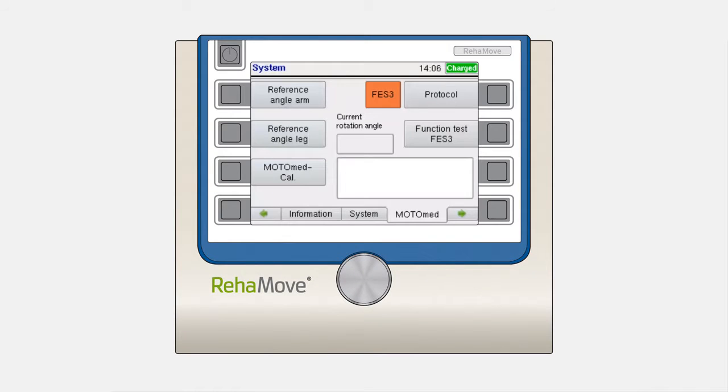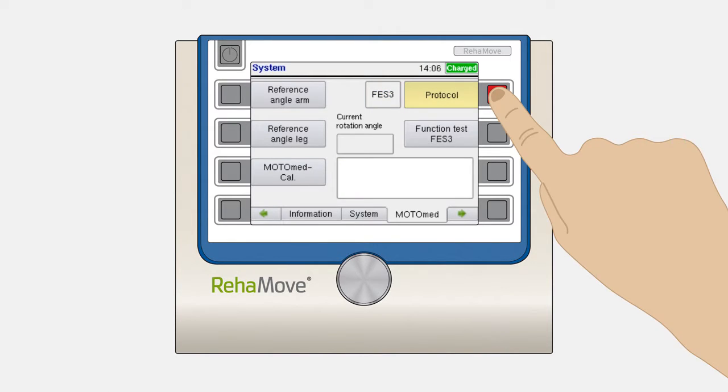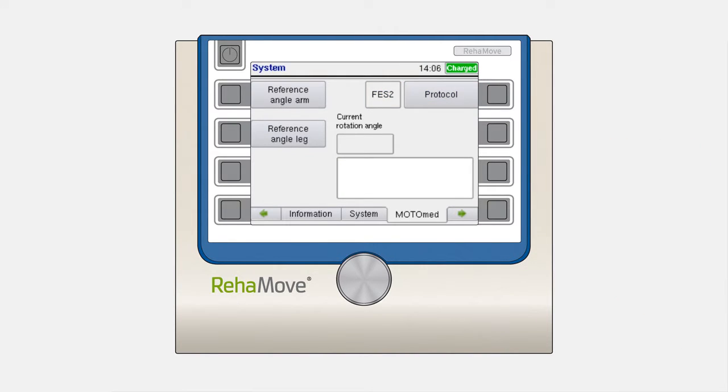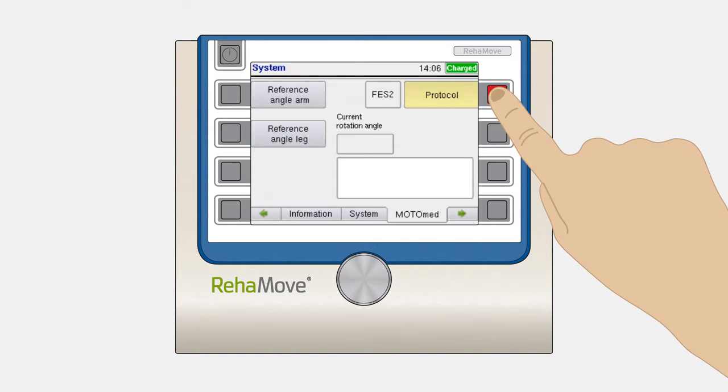Next to the Protocol button, you can read which protocol is currently activated. By pressing Protocol, you can change between FES2 and FES3.